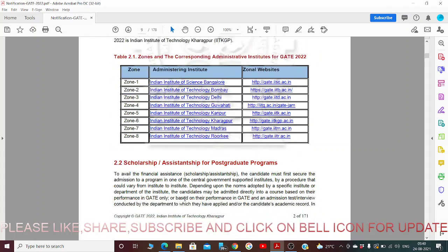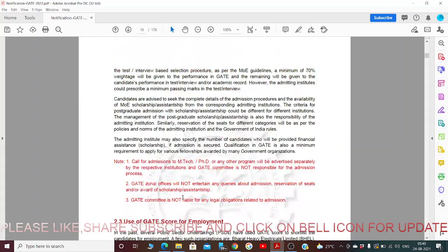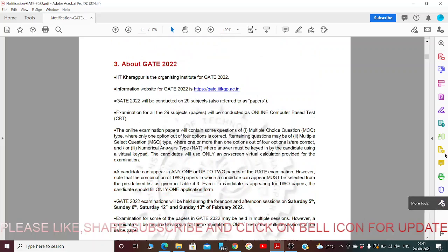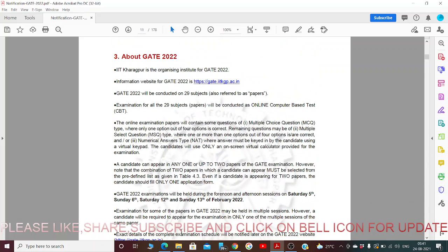These are the institutes coordinating and carrying out GATE 2022. These are also the organizations where we can use the GATE score — for example, PSUs like GAIL, HAL, IOCL, and NTPC. These organizations recruit employees through GATE score, so we can use our GATE score to get into these organizations for jobs.